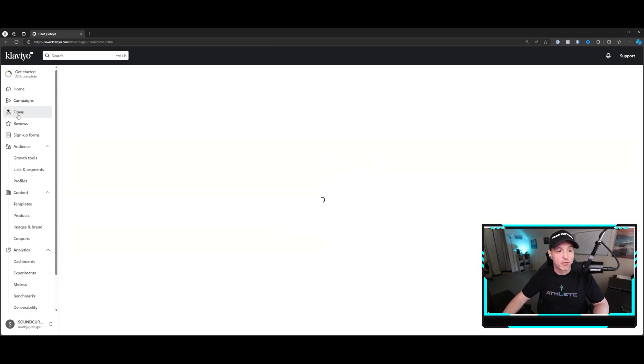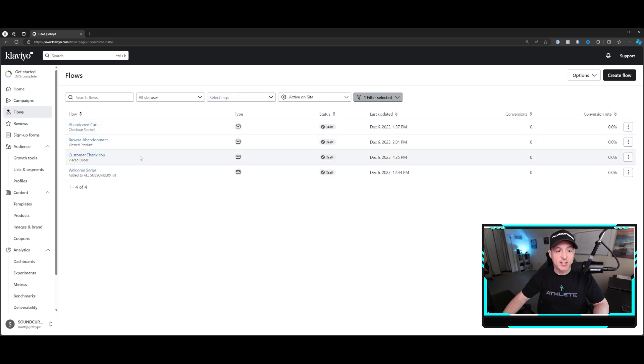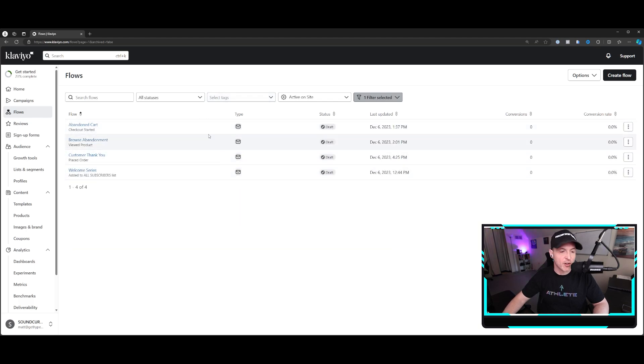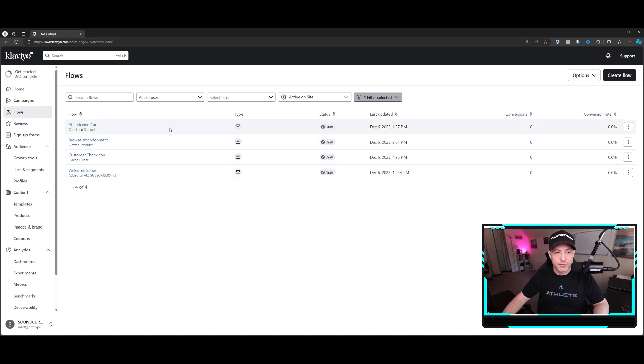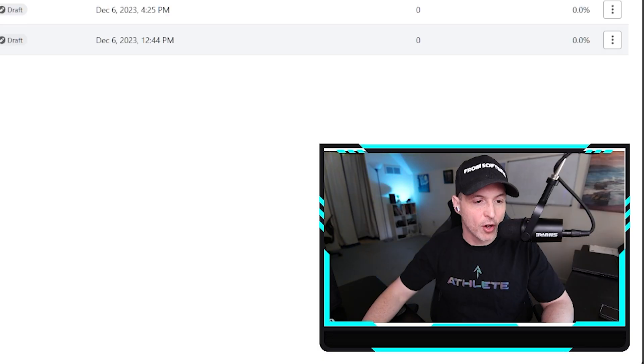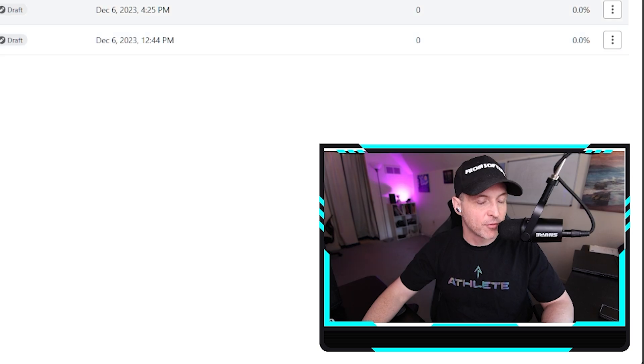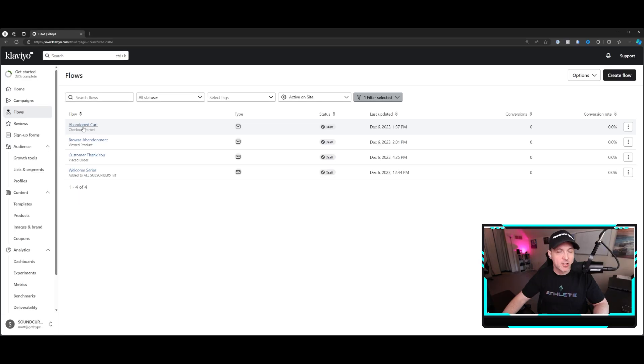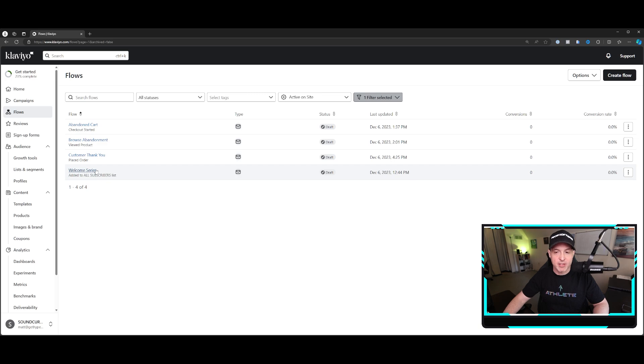This is where you do those flows. This is where the real stuff is. And you can see that there are drafts built into this account that we did for a client. And there are probably five or six core flows. But when you start your business, these are the four you need to make sure you have: abandoned cart, browse abandonment, customer thank you, and welcome series.